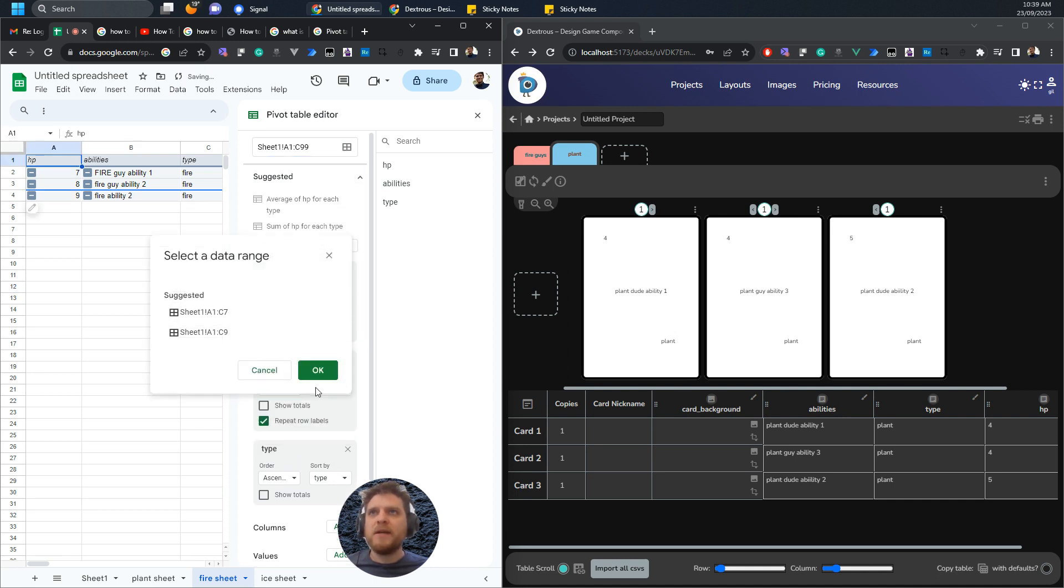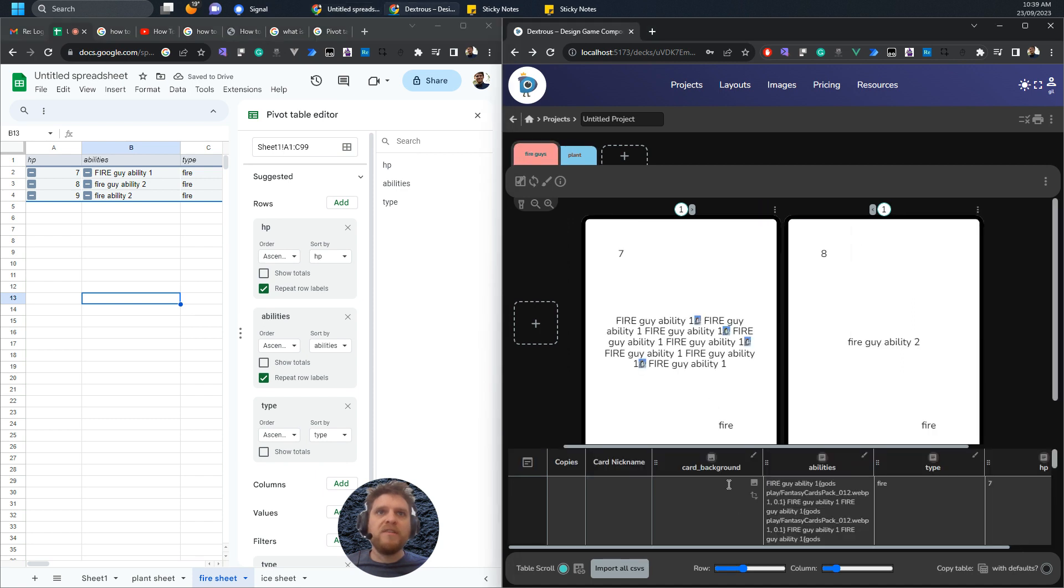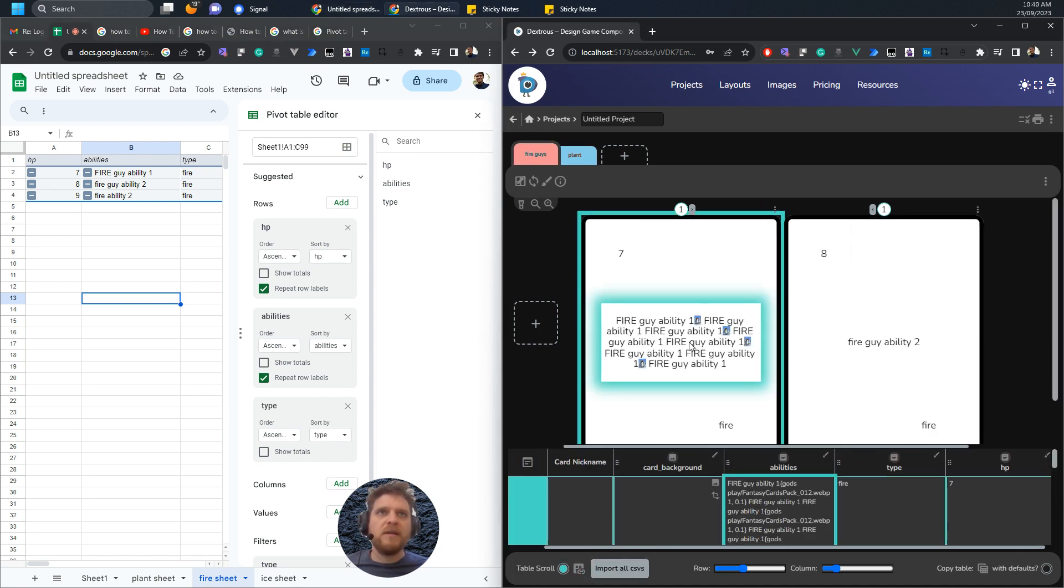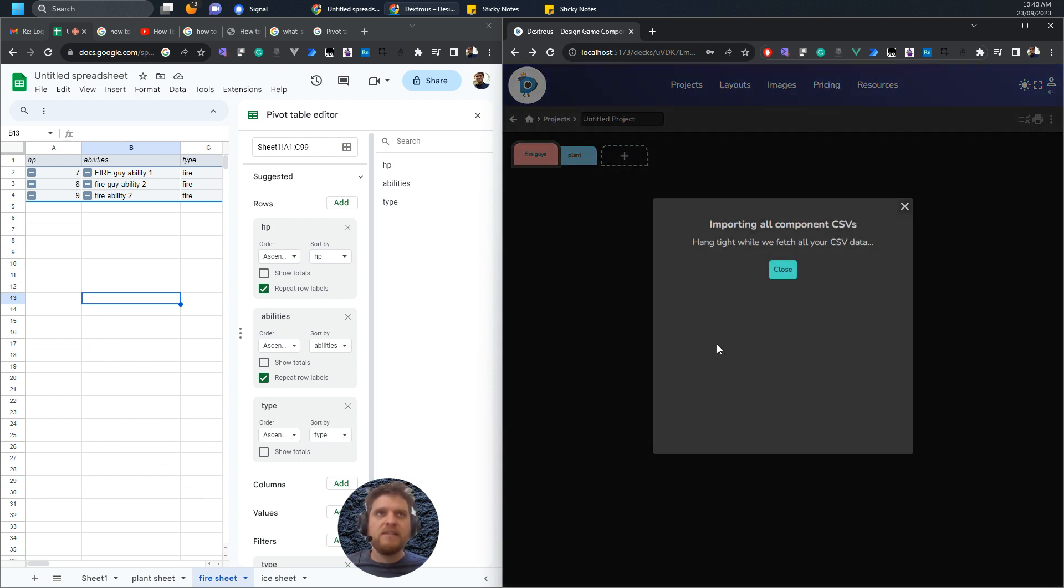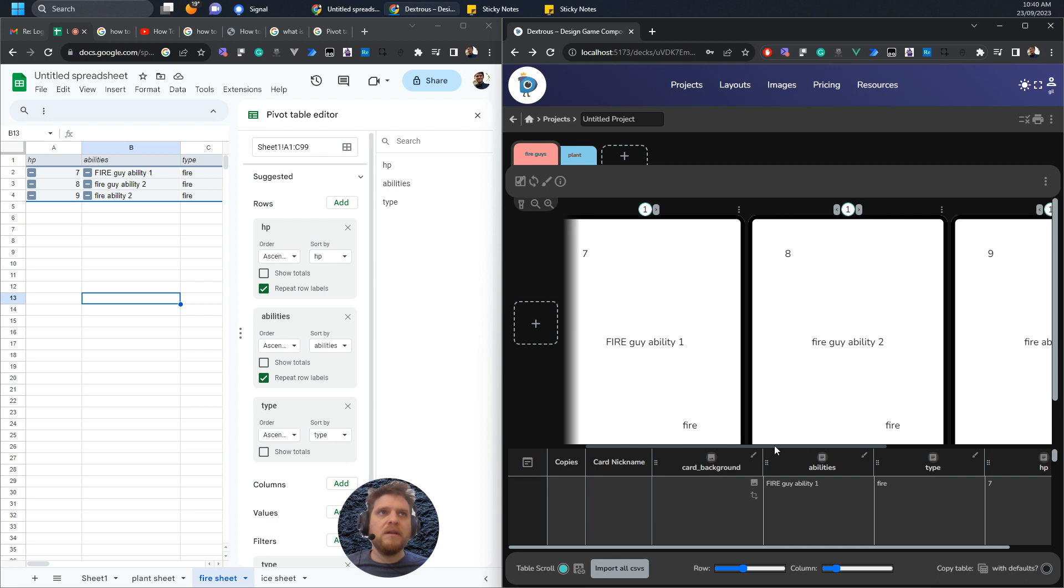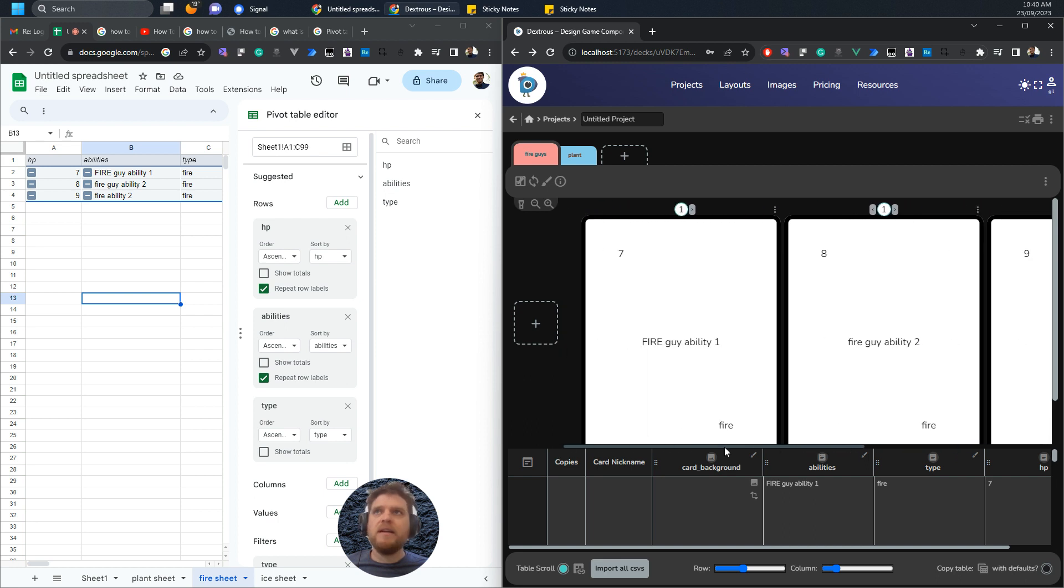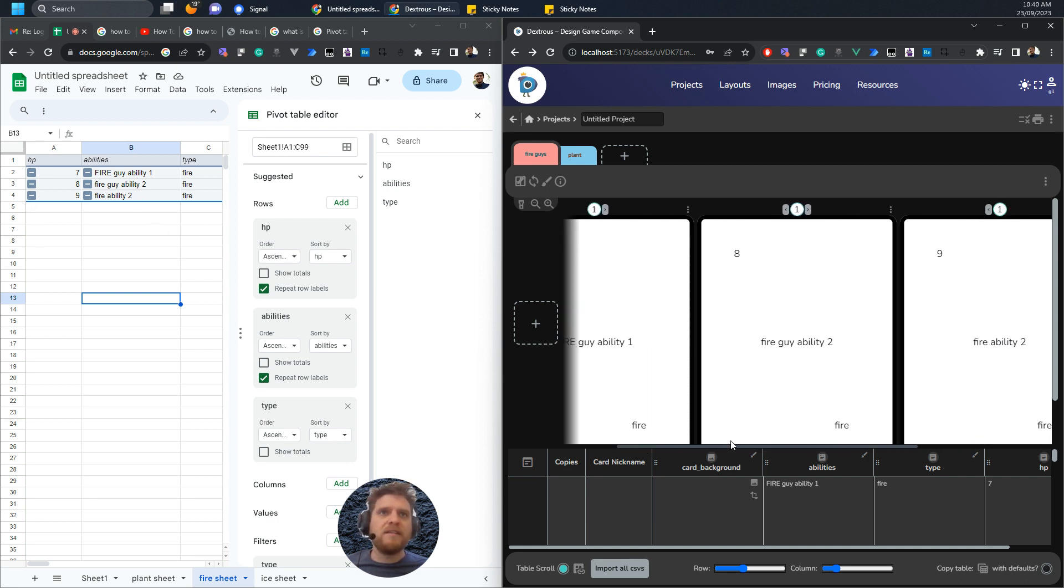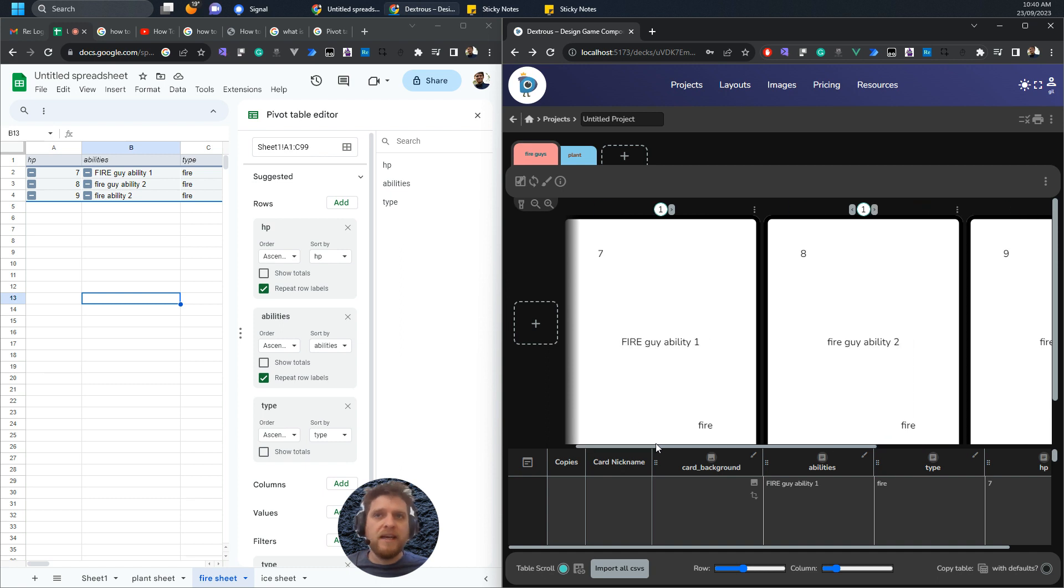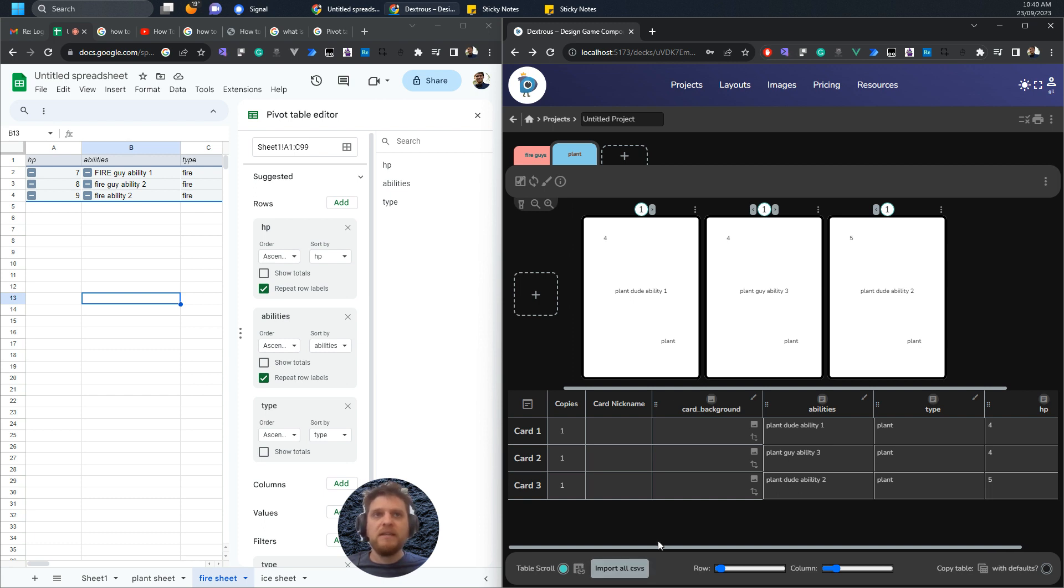I've already put the link in to the fire one. Now if I hit import all CSVs, you should look at all of them, and here you go, I get my three fire guys come in. So once you set it up, it's really nice and it will just filter all the data before it gets into Dextrous because we've pasted in those different CSV links.